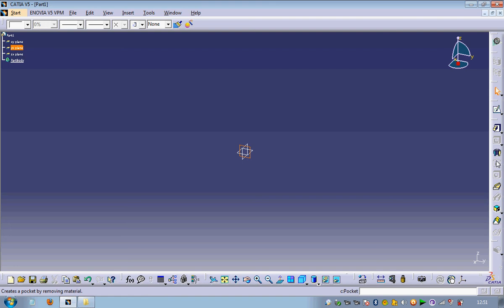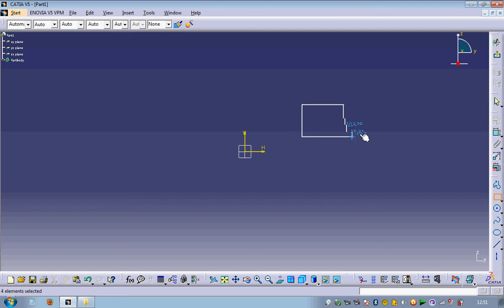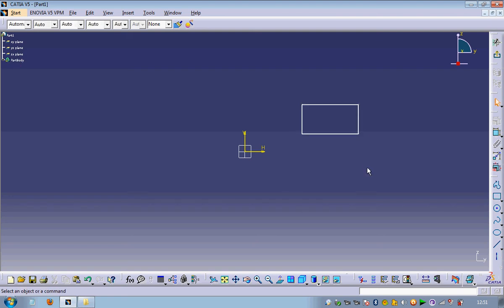Go to Sketch and select any figure. As we know, the shaft command is used for making a product which is symmetric about an axis, so first make an axis here.